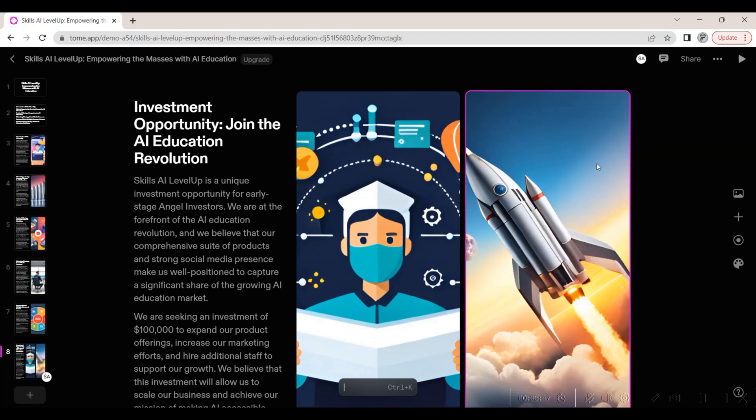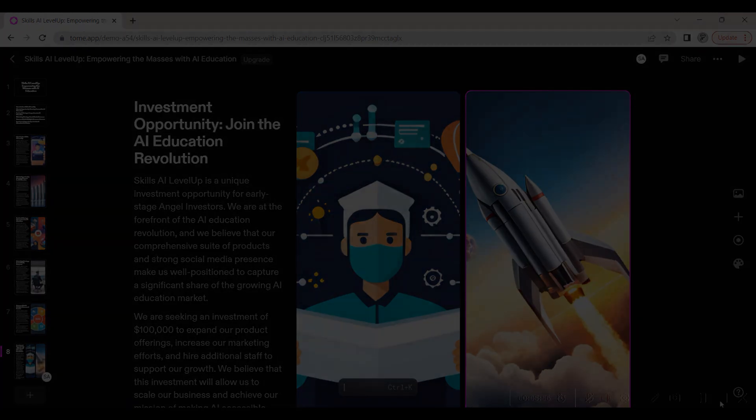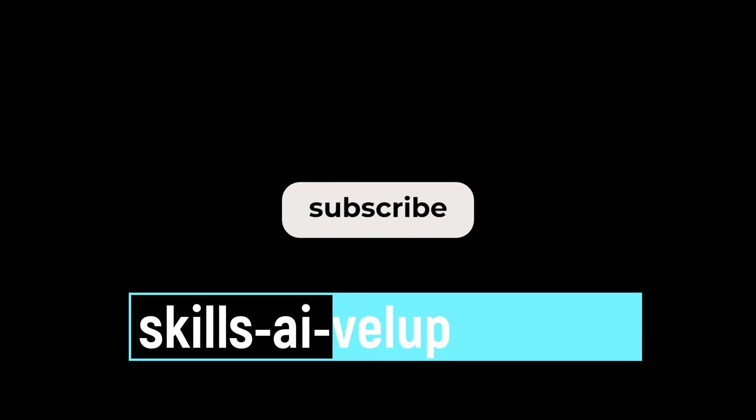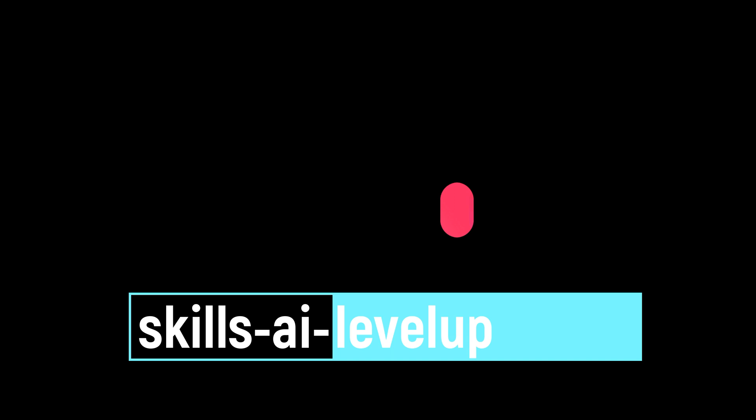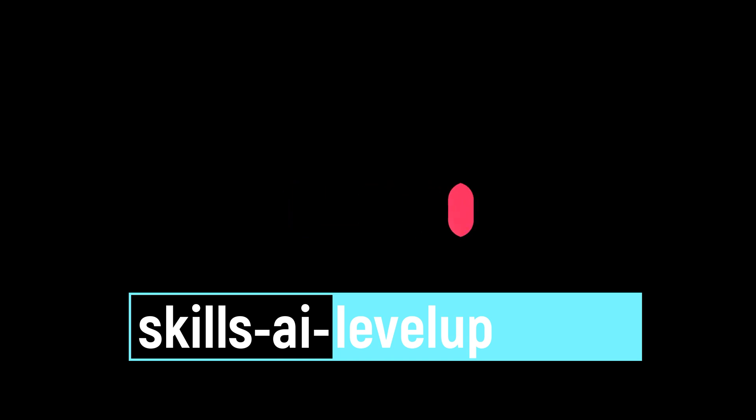Creating the presentation and the image cost a total of 100 AI credits. Using Tome to create a pitch deck was a breeze. Like and subscribe to keep learning about other features of Tome that will help you take your storytelling to the next level.